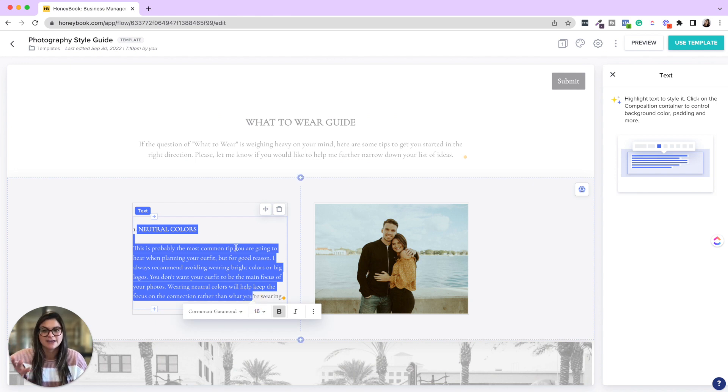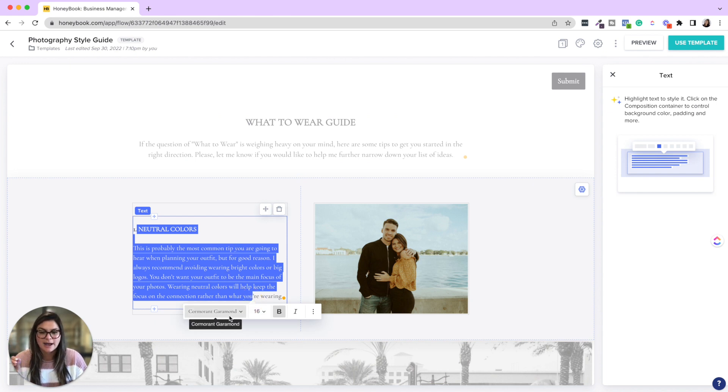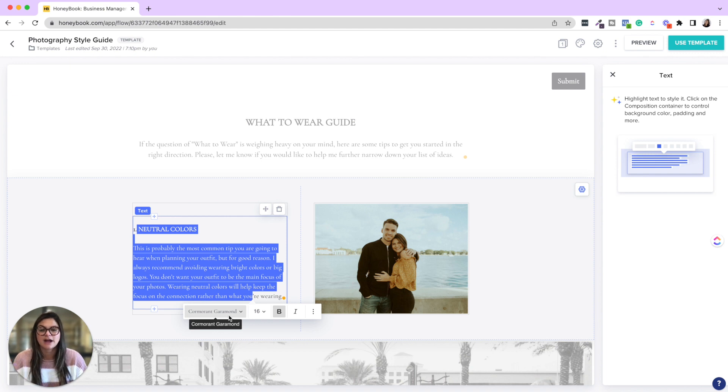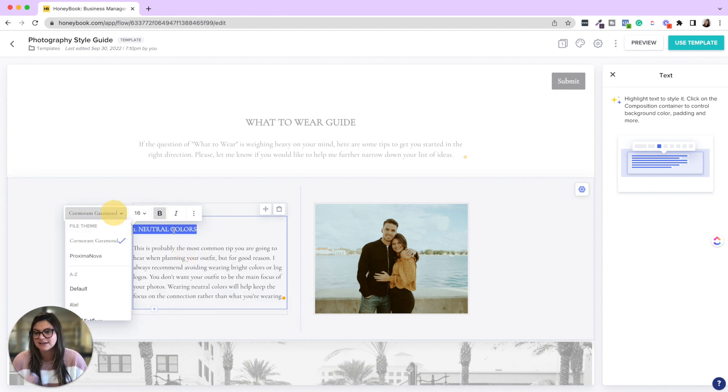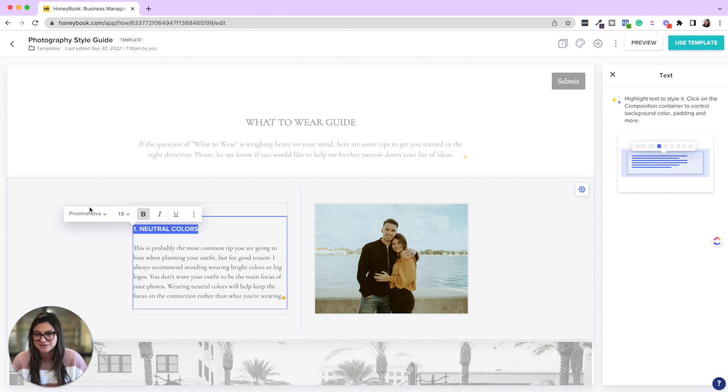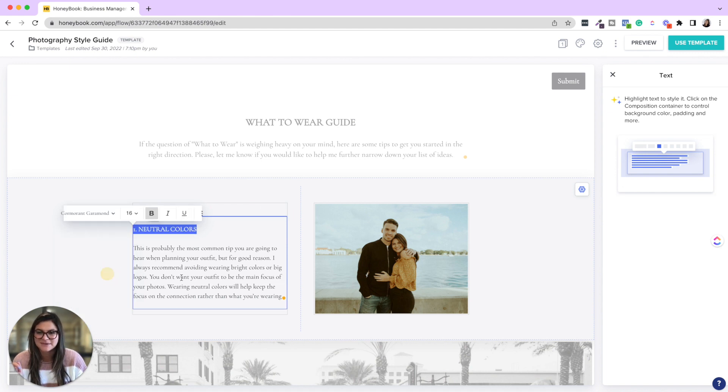So for all of these, I just added a text block and then changed the font. If the font for this file is just this specific font, then it'll do that automatically. But say you wanted to have a different font for headings, then you can do that as well. See, click of a button, super easy.